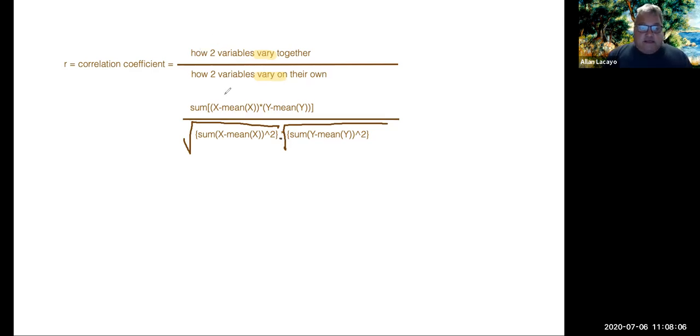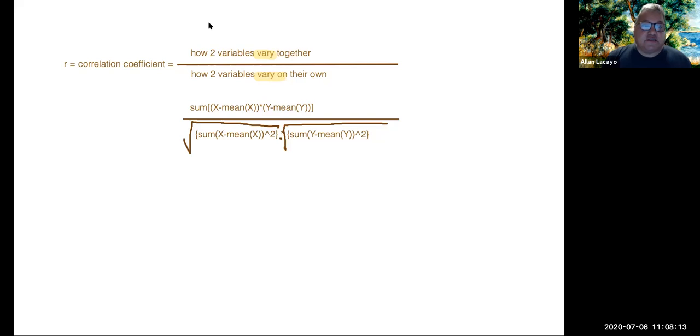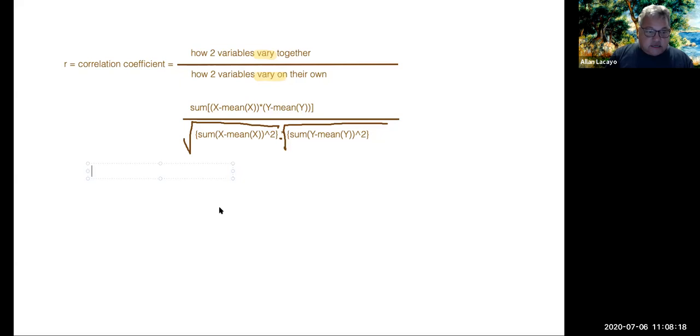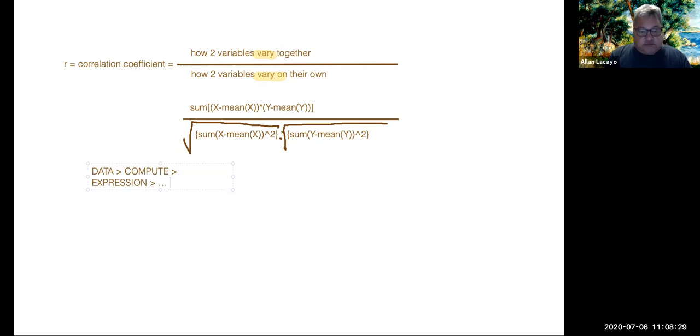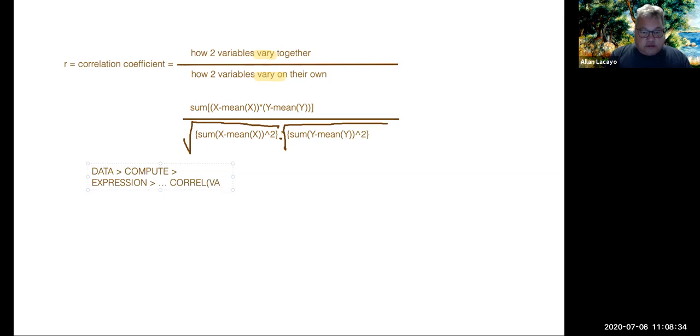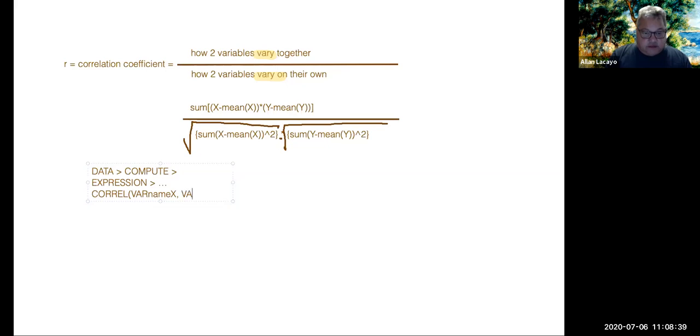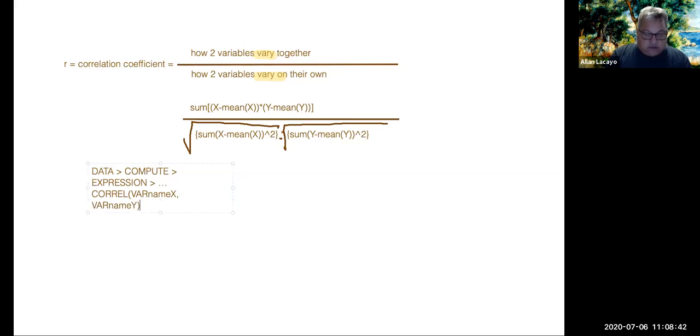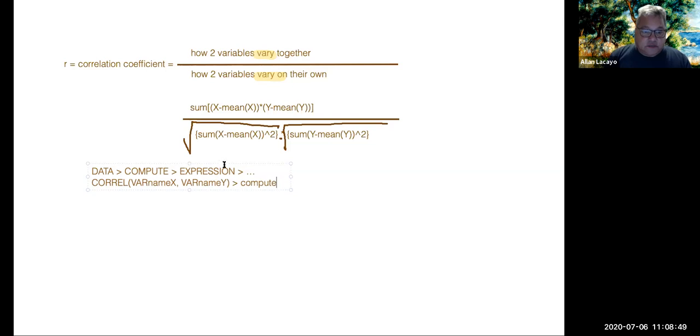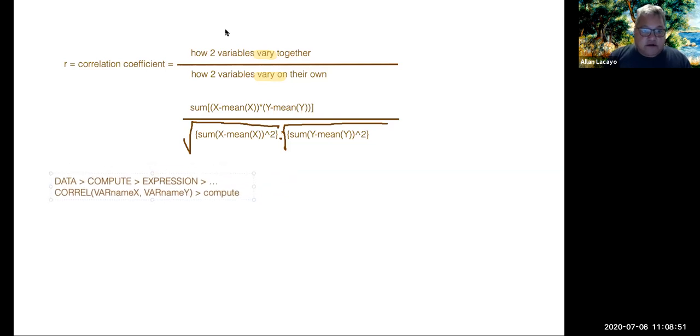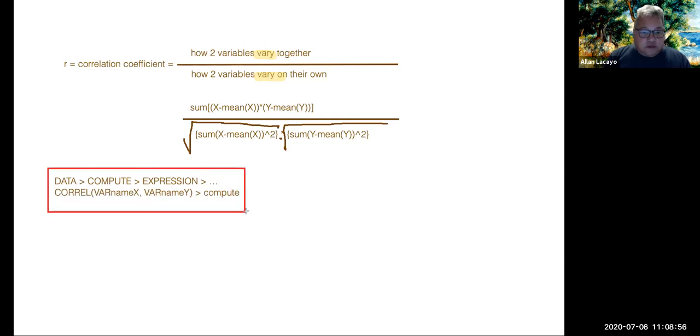So that is how mathematically this gets done. It takes about 12 steps on a spreadsheet to do this. And so what we do instead for purposes of this class is we can go into data, compute, and expression into StatCrunch. That expression is simply looking at the correlation and then we put the variable name of x and the variable name of y in a correlation expression. And then we click on compute and it does the math. So that's one way to do it in StatCrunch, one formula.